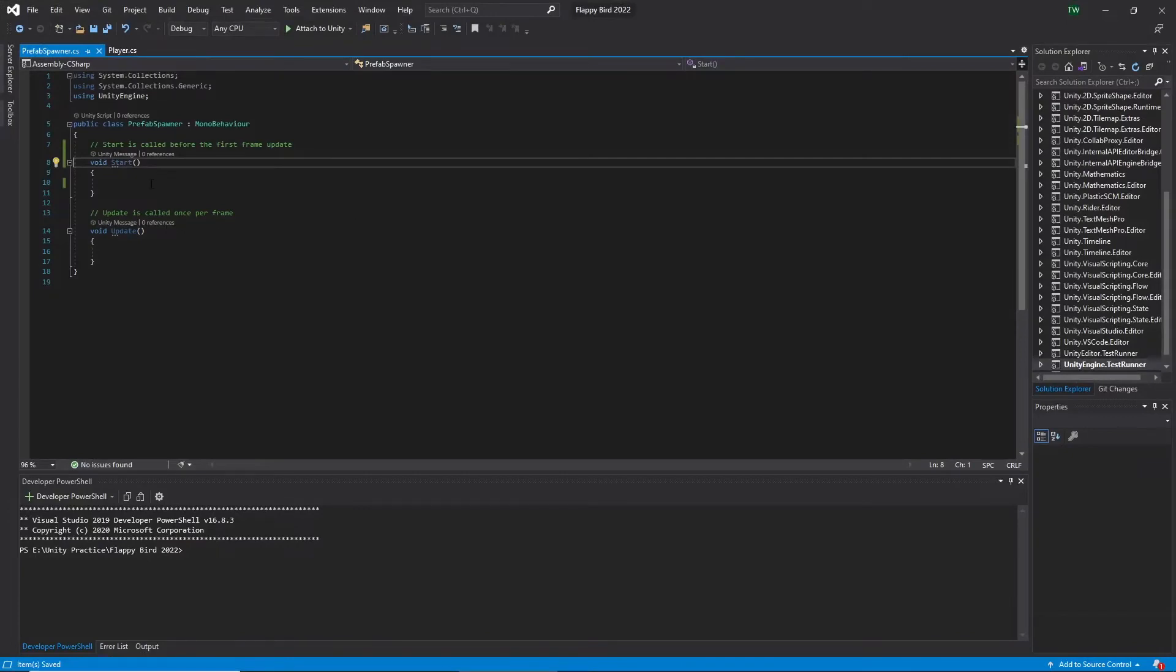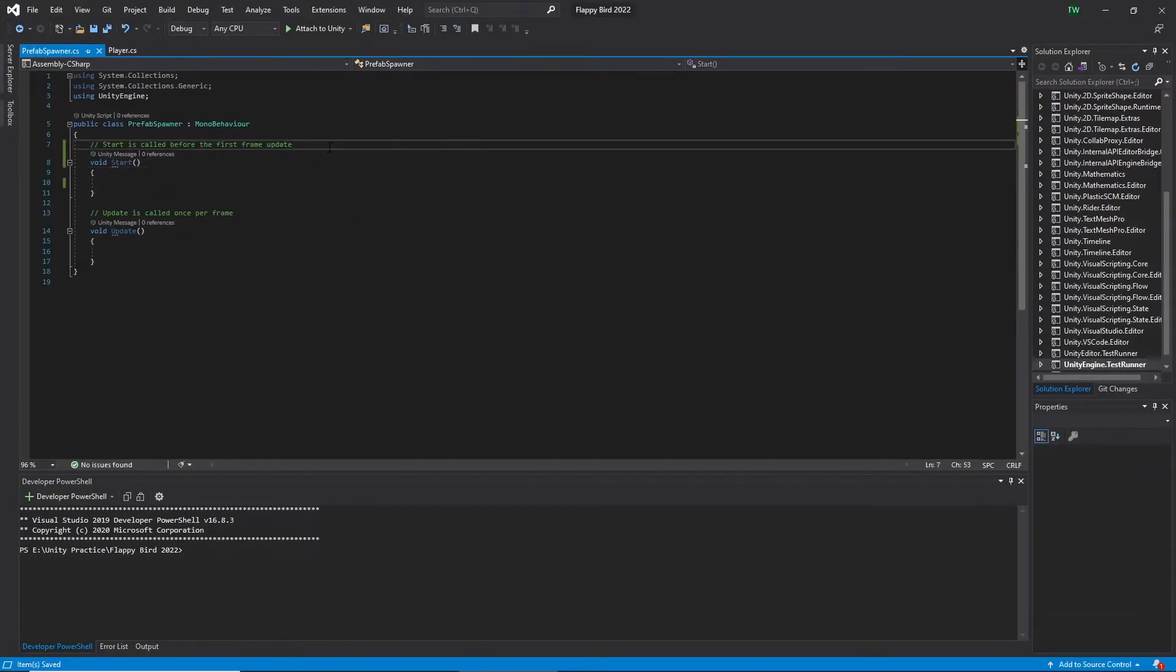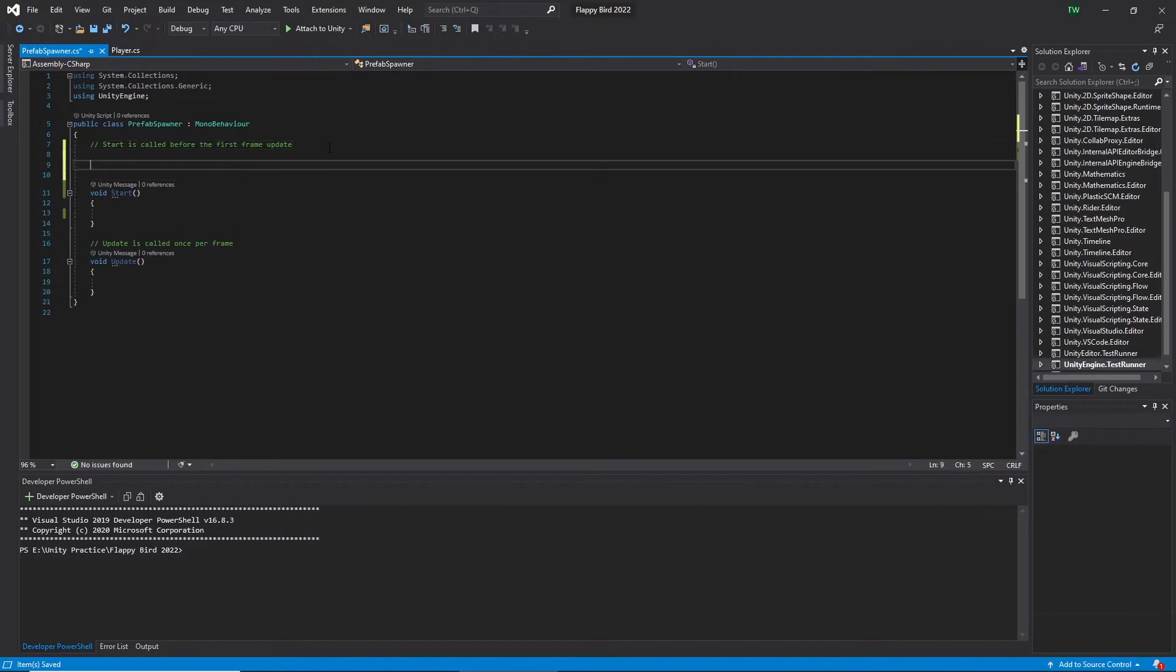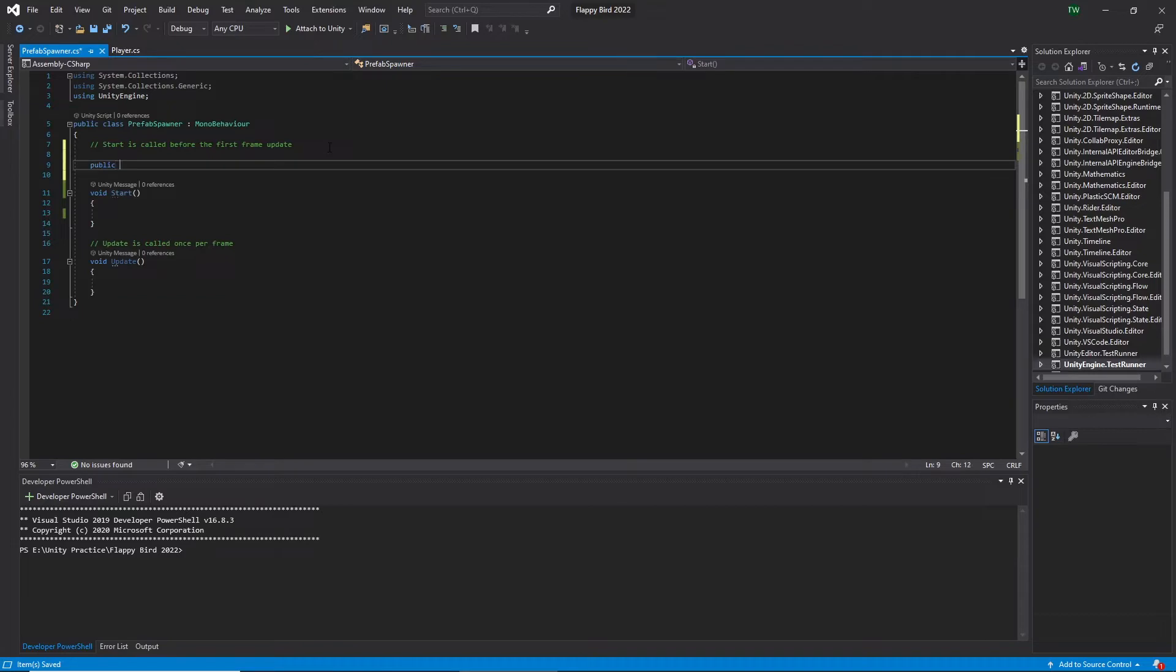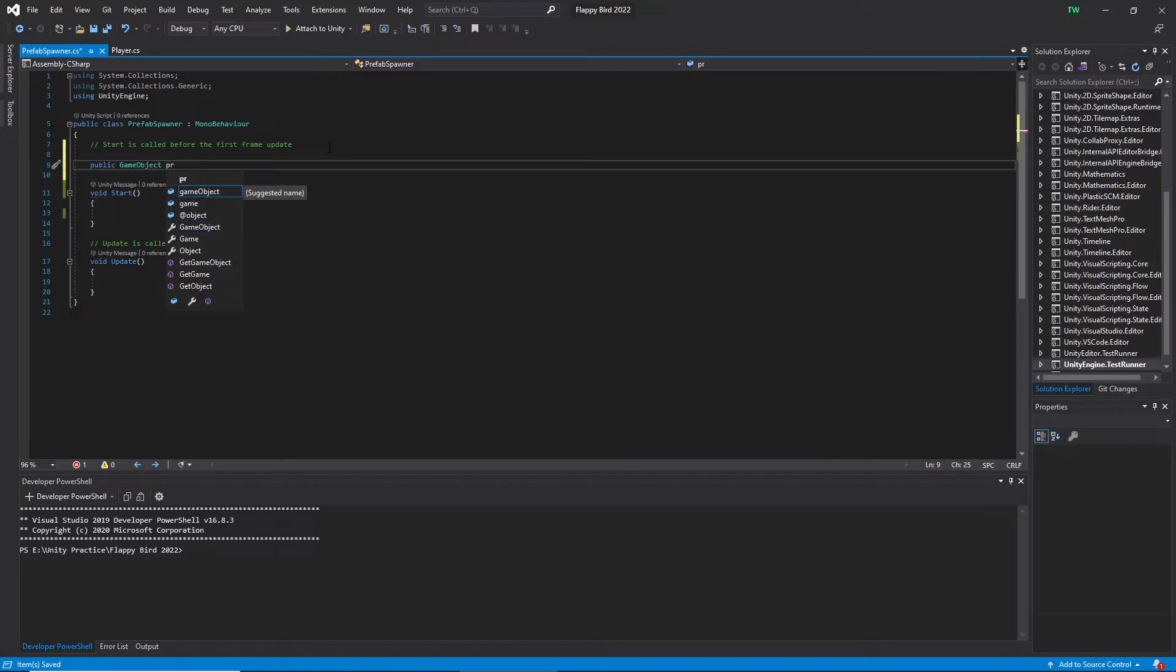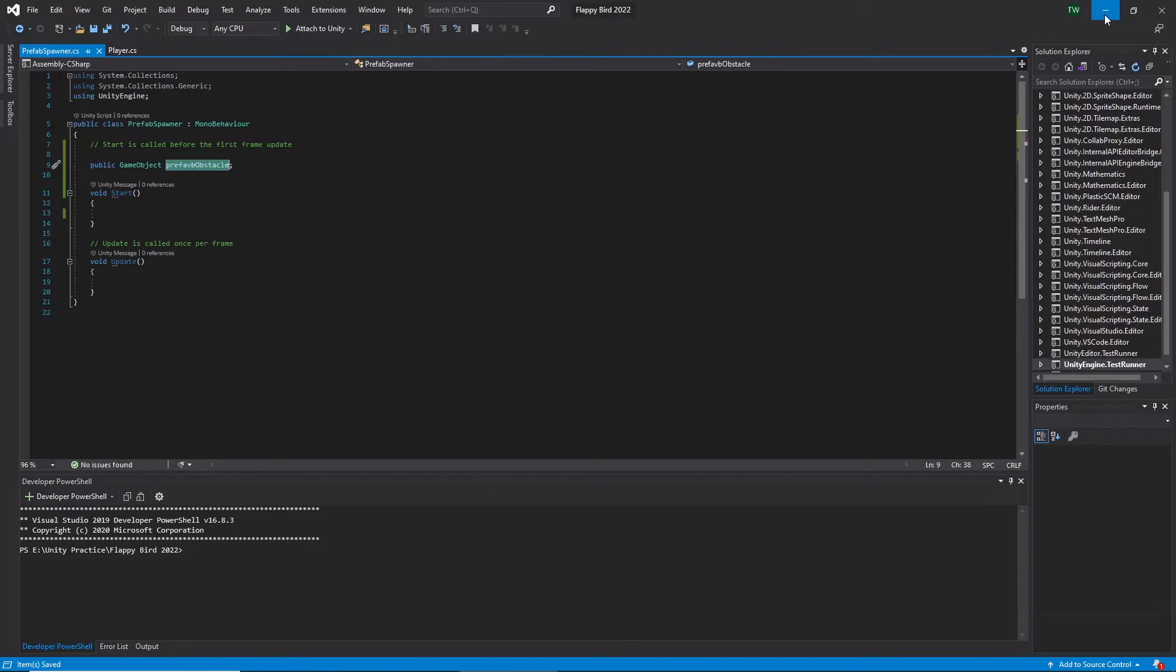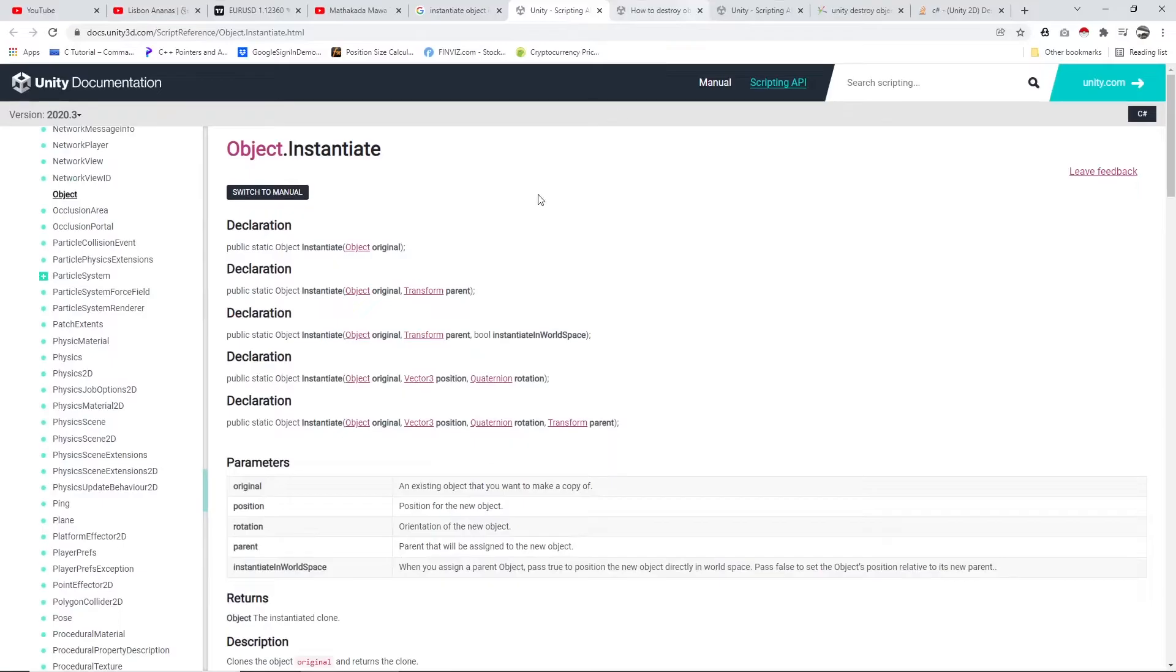Let's spawn a single obstacle prefab. First make a reference. For that I create a public game object variable and name it as prefab obstacle. Now I want to spawn this obstacle in the middle of the screen here. For that purpose we use the instantiate function.